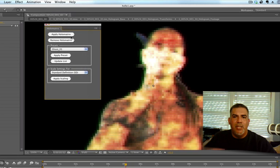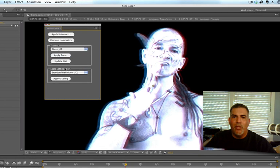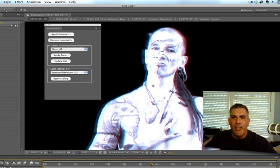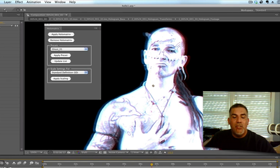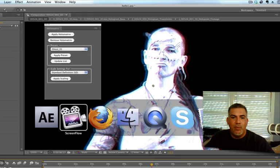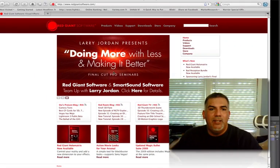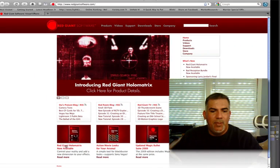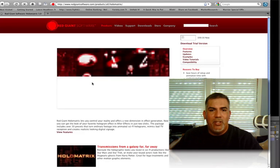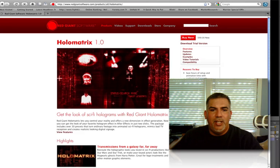Like I said, I really like this ghost one for something I'm working on right now. It's really cool. Anyway, that's called Holomatrix. Let's take a look at the website, Red Giant Software. And if you click on Holomatrix, here it is.